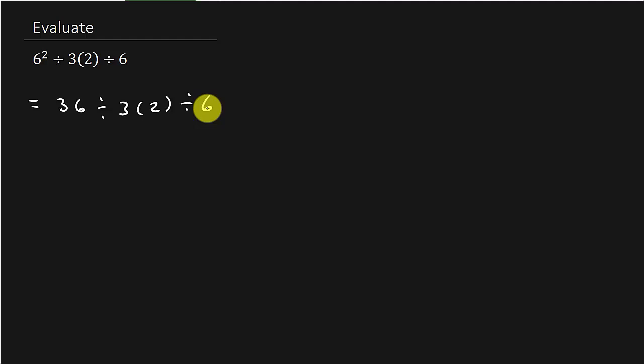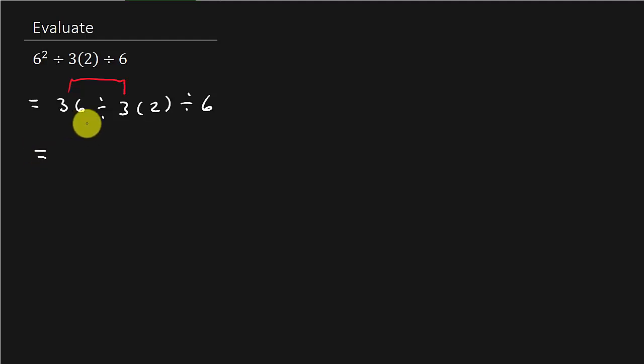Multiplication and division in the order it appears, left to right. So you can see here that we've got to do that division first. We got to go in the order left to right. So 36 divided by 3 is 12 times 2 divided by 6. The 12 comes from the 36 divided by 3.